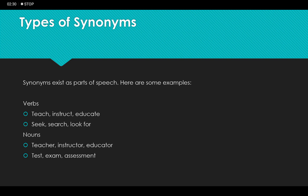Synonyms exist across almost all parts of speech — nouns, verbs, adjectives, and adverbs. Let us take down some examples from different parts of speech.